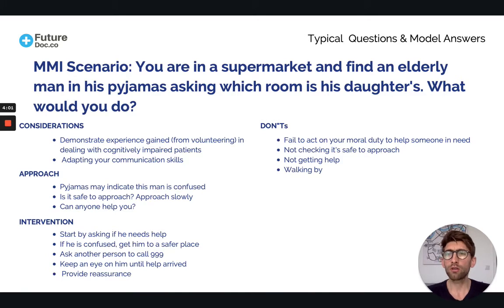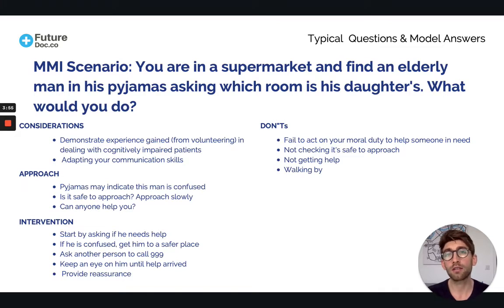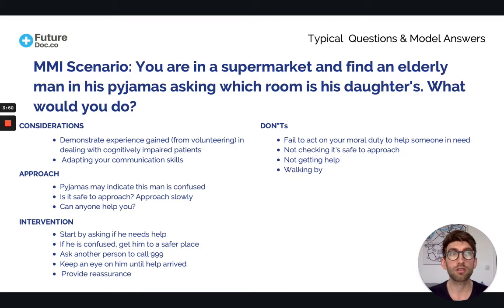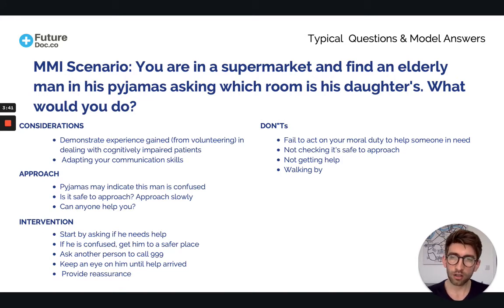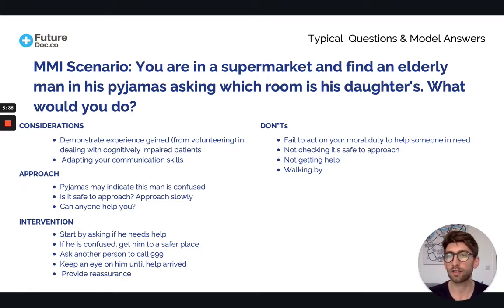When you approach this, you need to demonstrate understanding that this gentleman may be confused. Patients with dementia, especially when scared and in an unfamiliar situation, can have a propensity to become violent. So you need to make sure it is safe to approach — that this man is not going to hurt you — because we would deal with the situation very differently if he were.